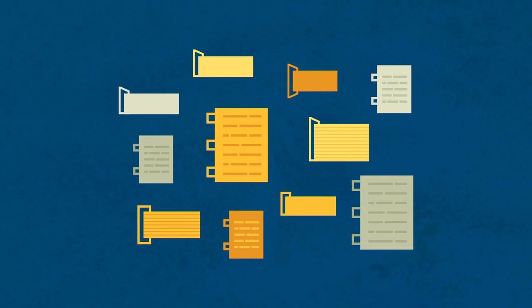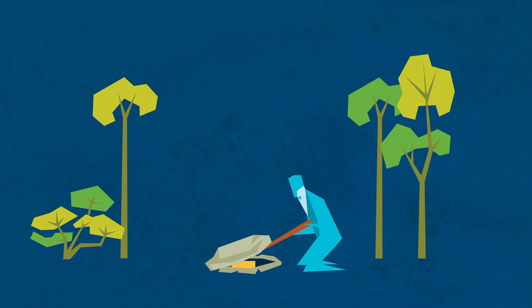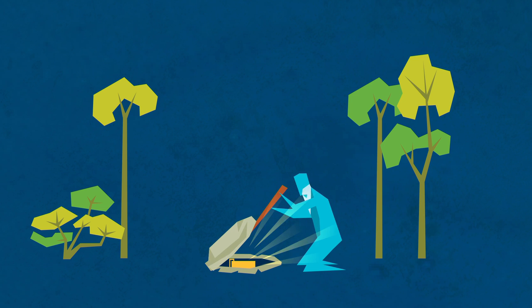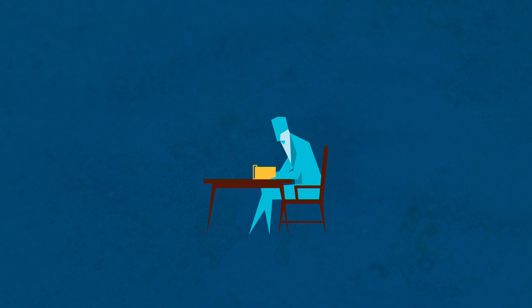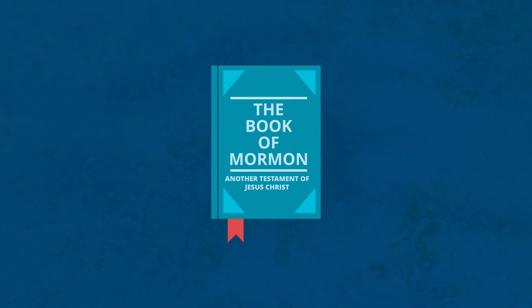The plates were similar to other ancient metal records that have been discovered by archaeologists in recent years. Four years after Moroni first told Joseph about the plates, Joseph retrieved them from the hill and translated them by the gift and power of God. It was the Book of Mormon, another testament of Jesus Christ.